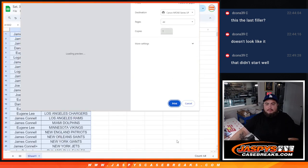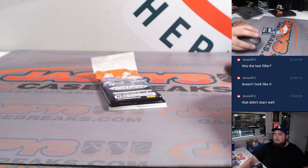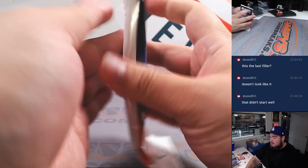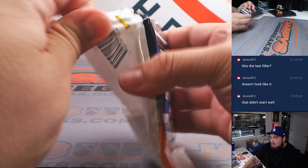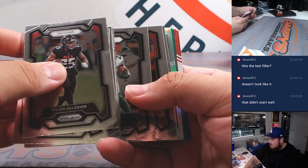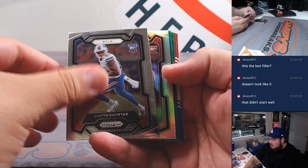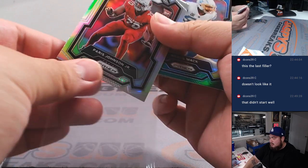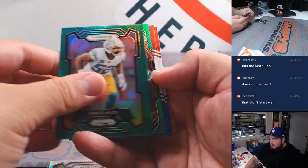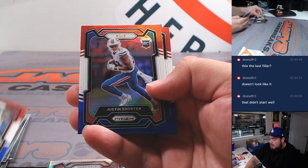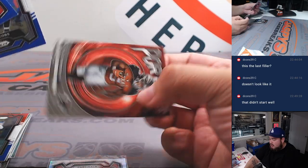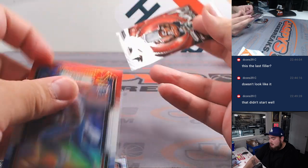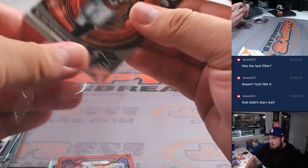That's enough time, right? Let's see what we got. Paris Johnson Jr., silver rookie. It's going to Jimmy. AJ Brown Green, Birdie, Shorter, and Little Bijon. Also going to Jimmy Portals.